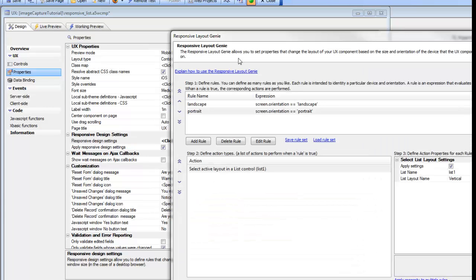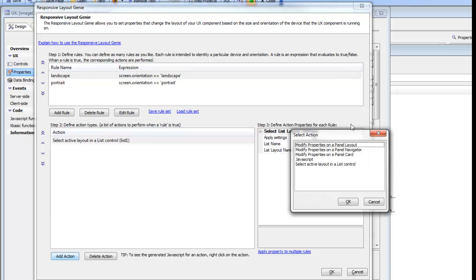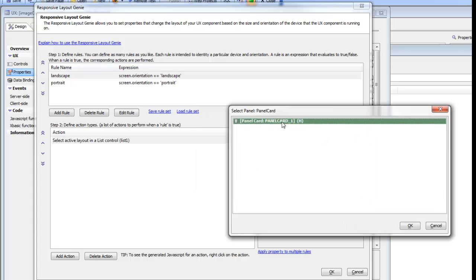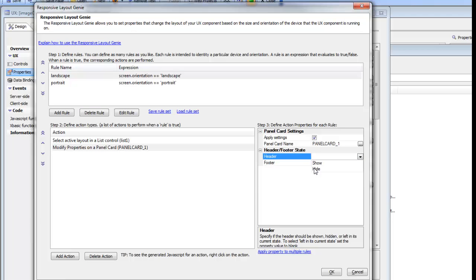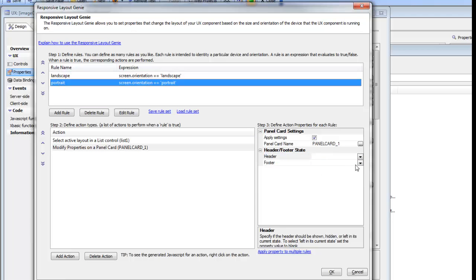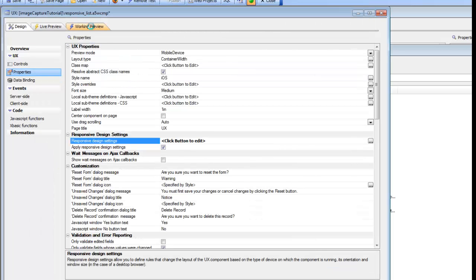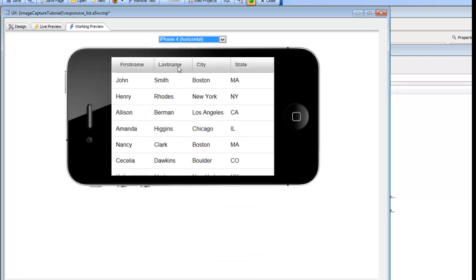Let's go back and add another rule to our builder. This time we'd like to modify the properties on a panel card — panel card number one. When we're in landscape mode, we'd like to hide the header, and when we're in portrait mode, we'd like to show the header. Going back to working preview, we can see in portrait mode the header is shown, and in landscape mode the header is hidden. We've now demonstrated a simple set of responsive rules.